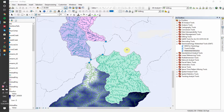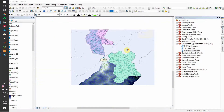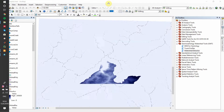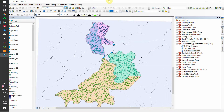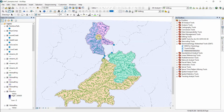I'll zoom out a little bit and now you can see that we've created the watersheds and the stream networks at each of these four pour points.